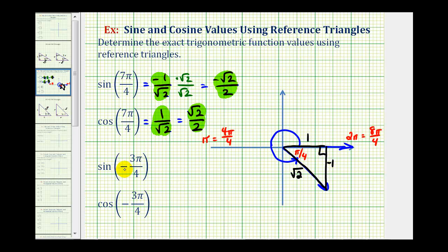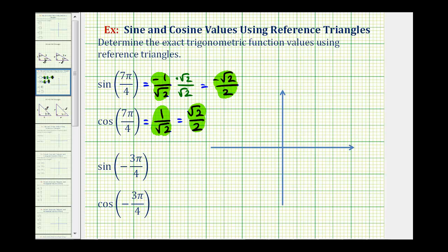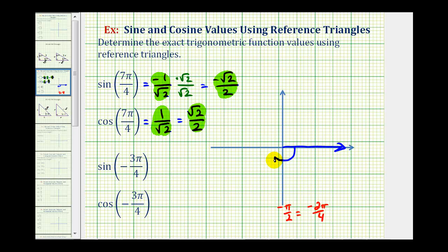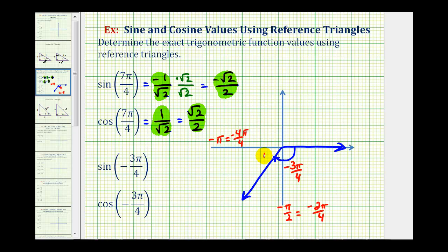For the next two, we'll sketch negative three pi over four radians and form our reference triangle. Because our angle is negative, we'll rotate clockwise three pi over four radians. One quarter rotation clockwise would be negative pi over two radians, but because our angle is a multiple of pi over four radians, it's helpful to view this as negative two pi over four radians, which means we need to rotate another pi over four radians clockwise to reach the terminal side. Since half a rotation would be negative four pi over four radians, our reference angle here must be pi over four radians.